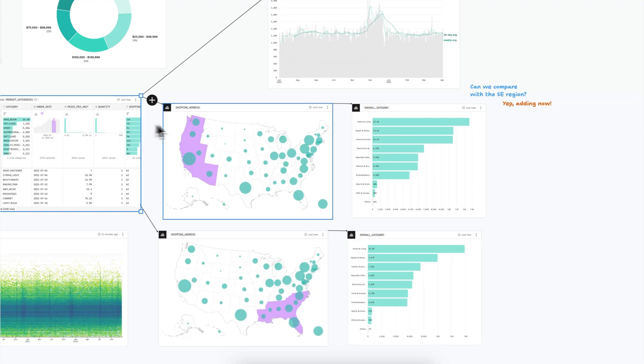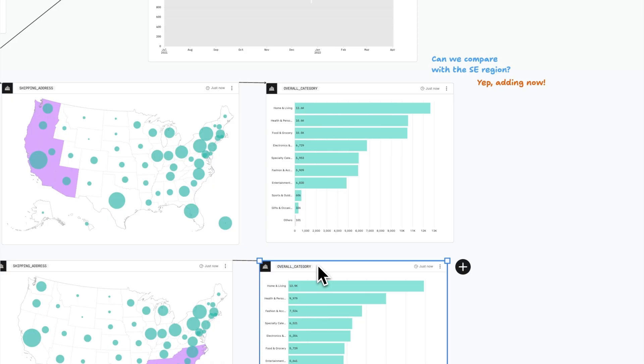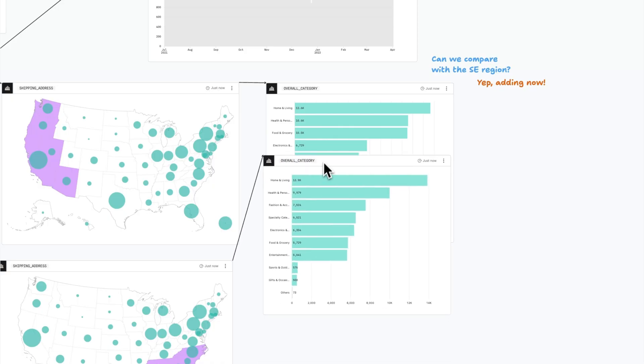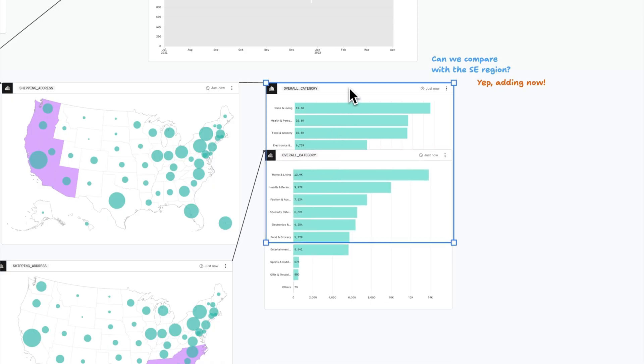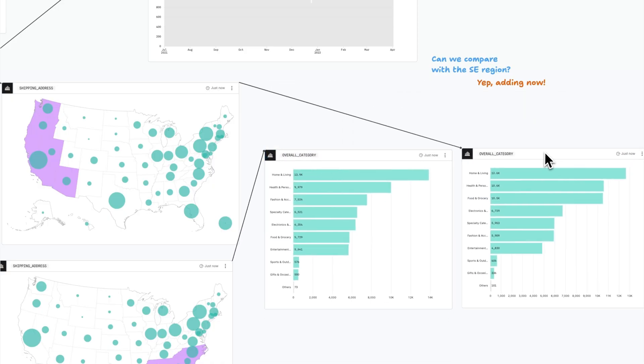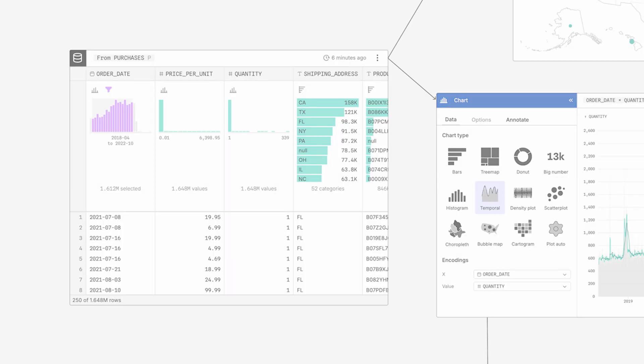Simply drag nodes to arrange charts and analyses for easier comparison and to align with how you actually work with data, which is rarely in a straight line.